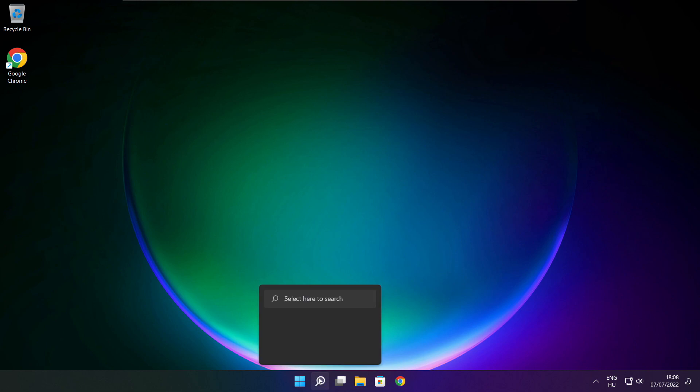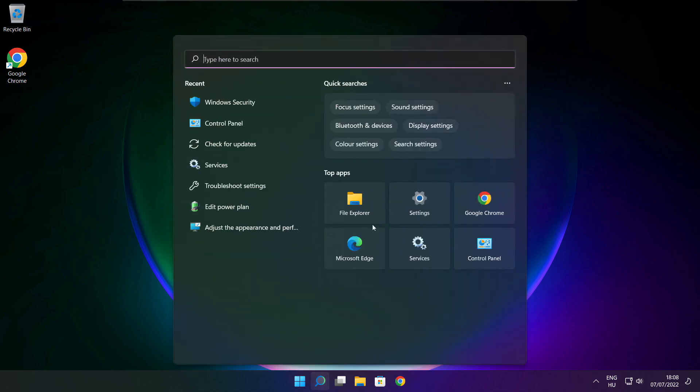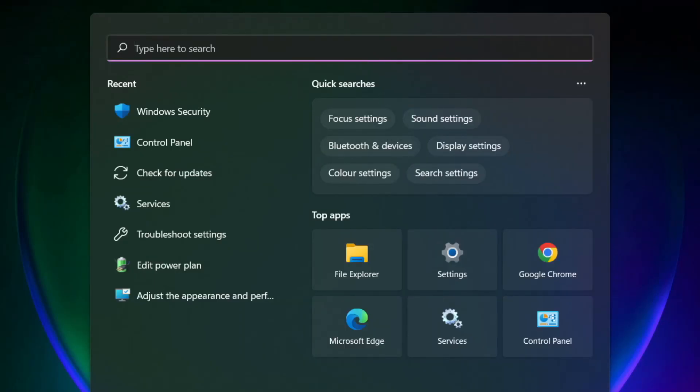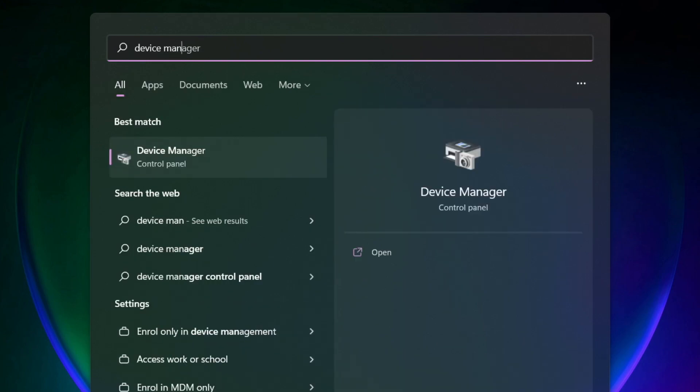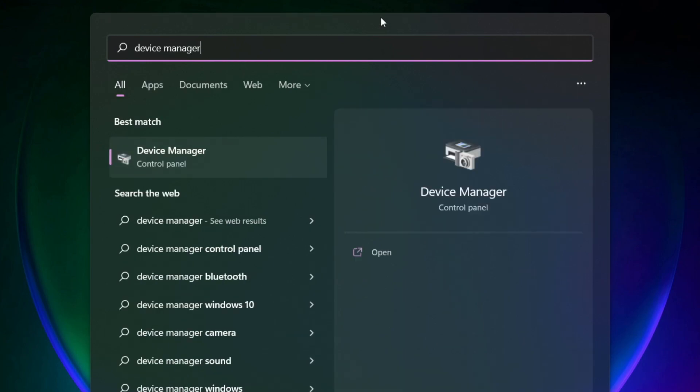Click the search bar and type device manager. Click device manager.